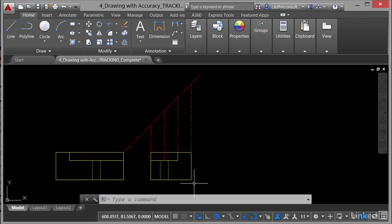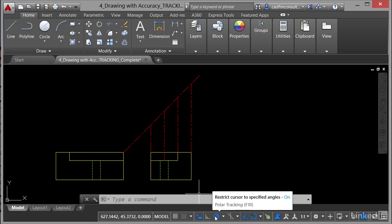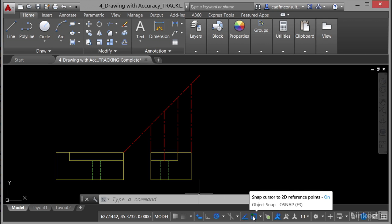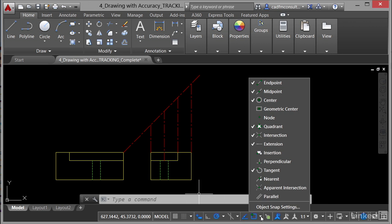Go down to the status bar. Make sure that your dynamic input is on, your polar tracking is also on, your object snap tracking is on, and your object snaps are on as well. Click on the little fly-out and make sure you've got endpoint, midpoint, intersection, and also quadrant switched on — that's not a default one normally switched on, but you'll need it to create some circles later.